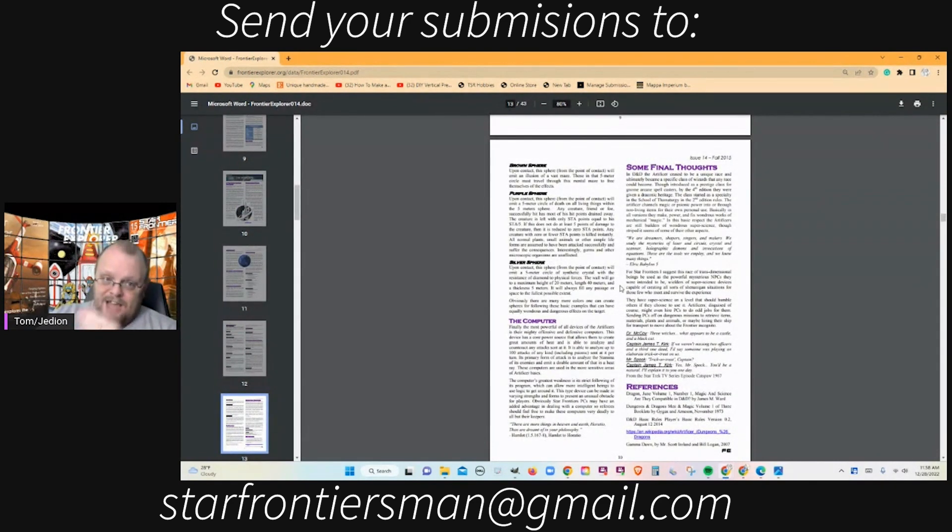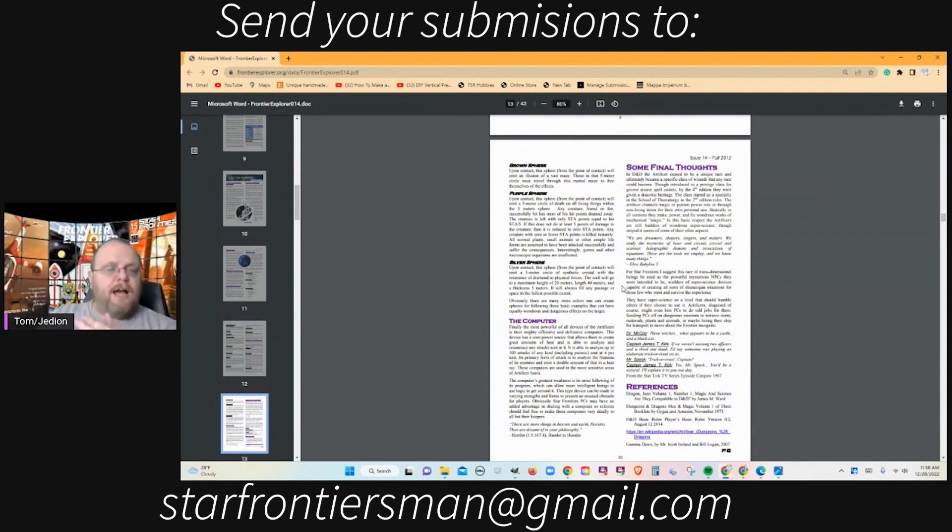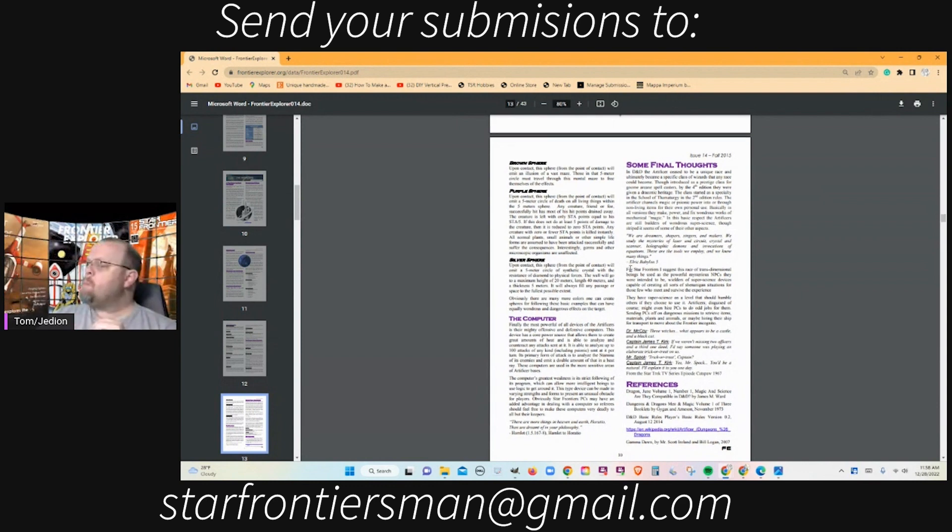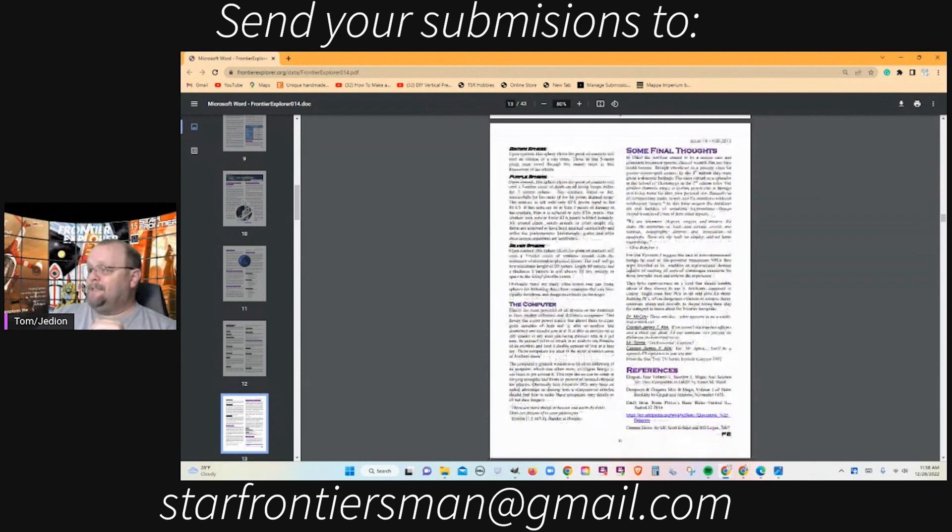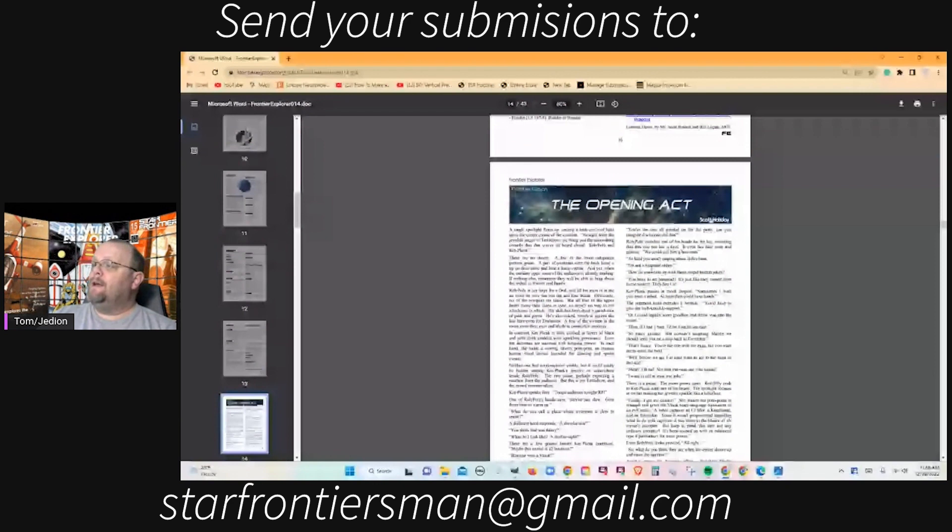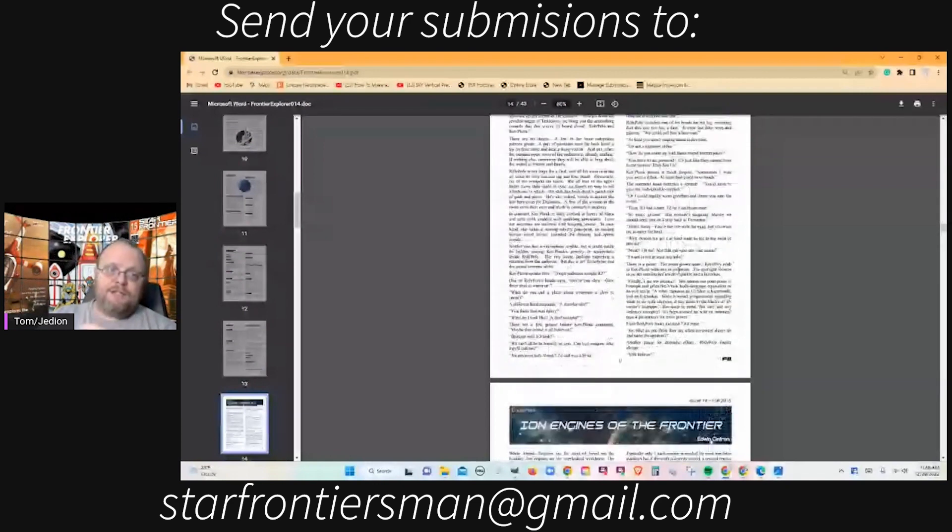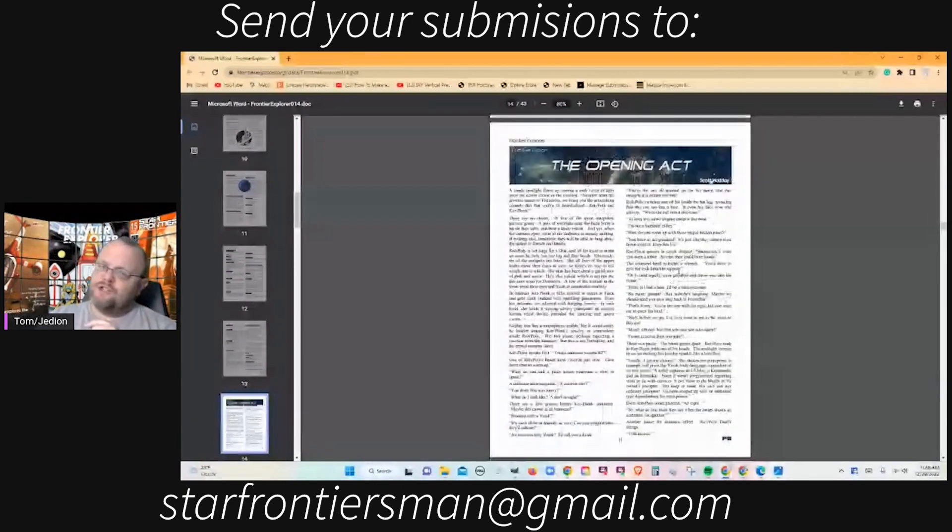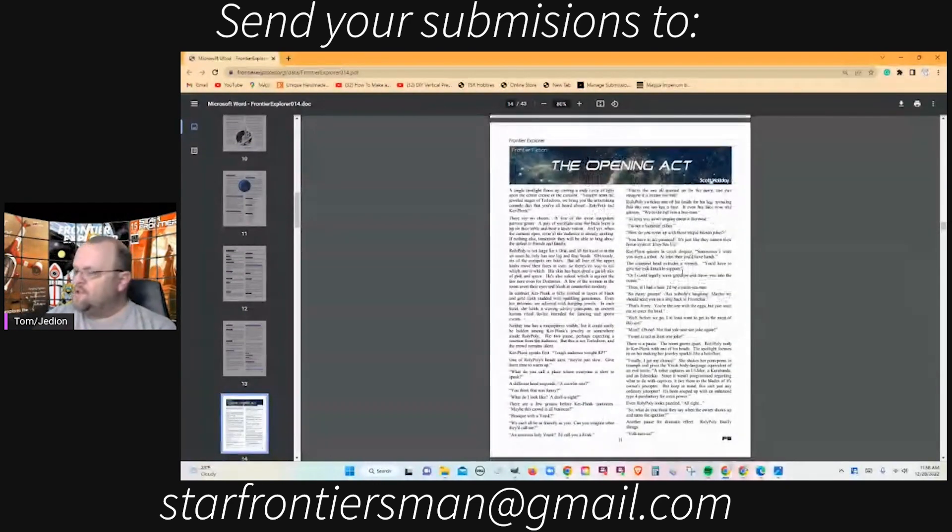Opening Act by Scott Holiday is a one page piece of fiction. It's a great little frontier story and it gets to the point right away.